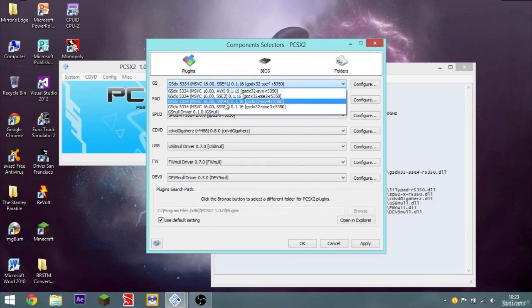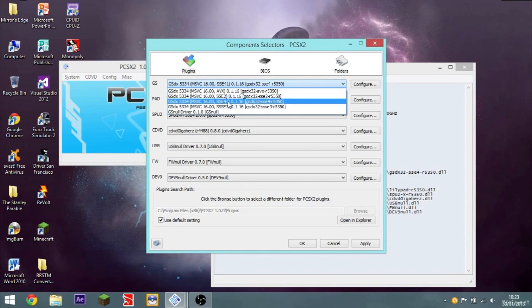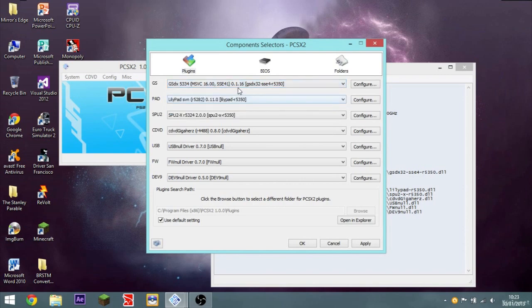And despite what many people may think, SSE4.1 is better than SSSE3. So yeah, keep that.